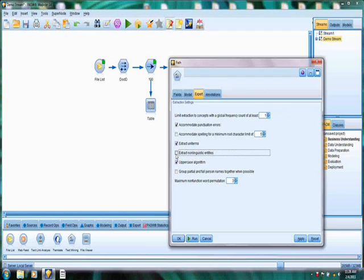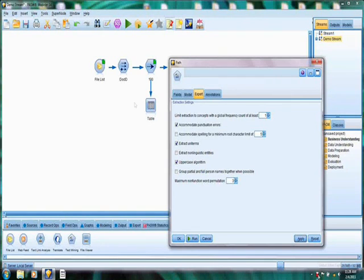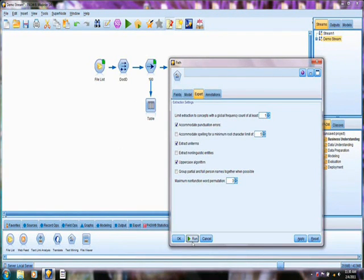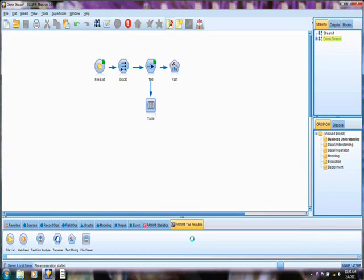But here we're not going to be doing that, so I'm going to deselect that and apply it. And now we're ready to run the text mining node. We're ready to hit the run button on the text mining node. And what is going to happen now is that the modeler application is opening up the sub-application, which is the text mining interactive screen.